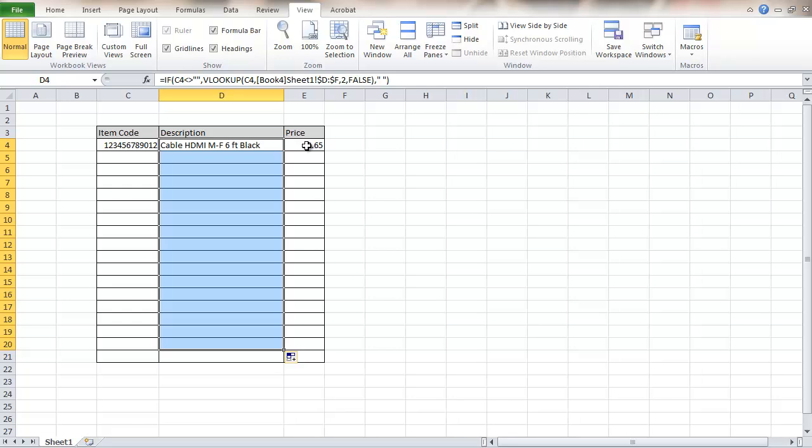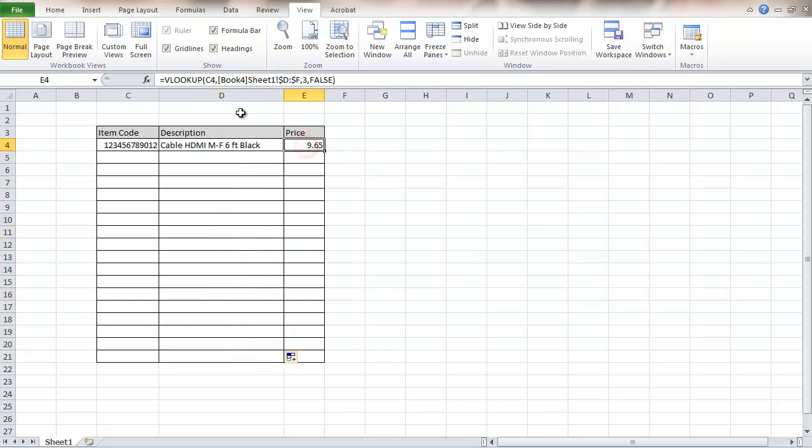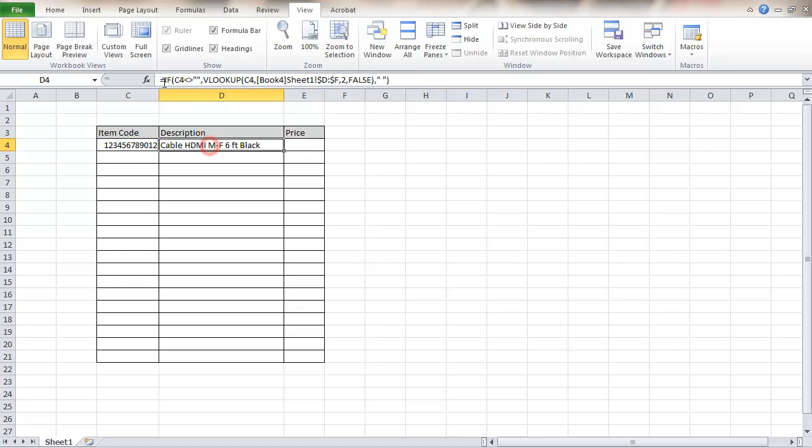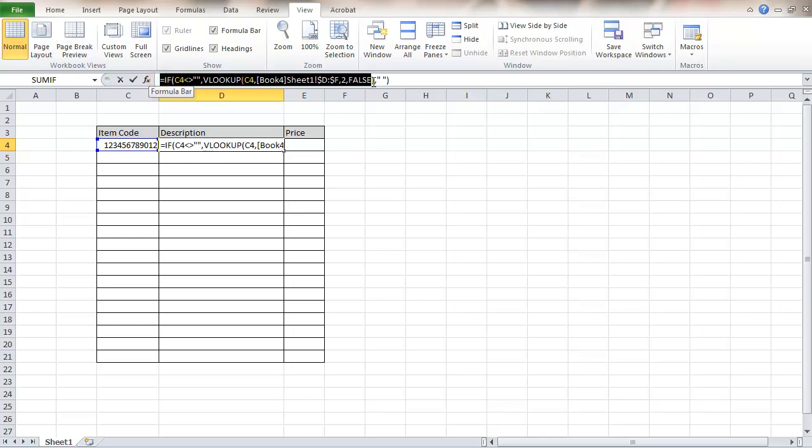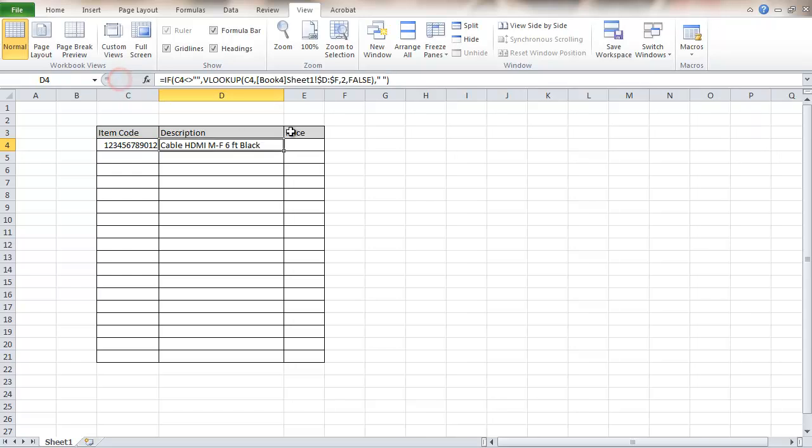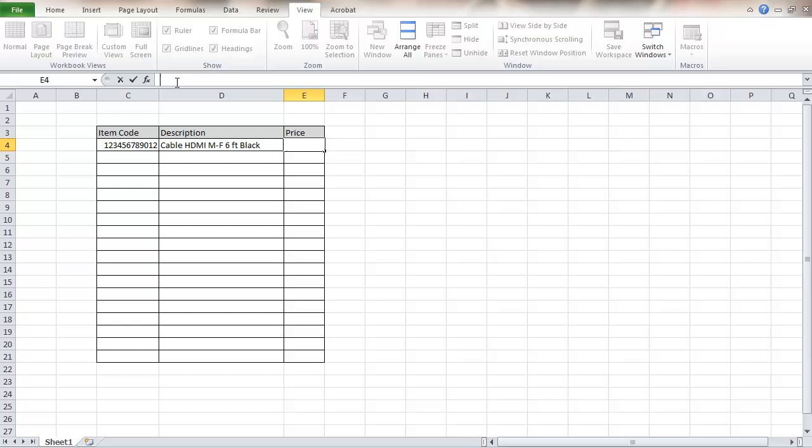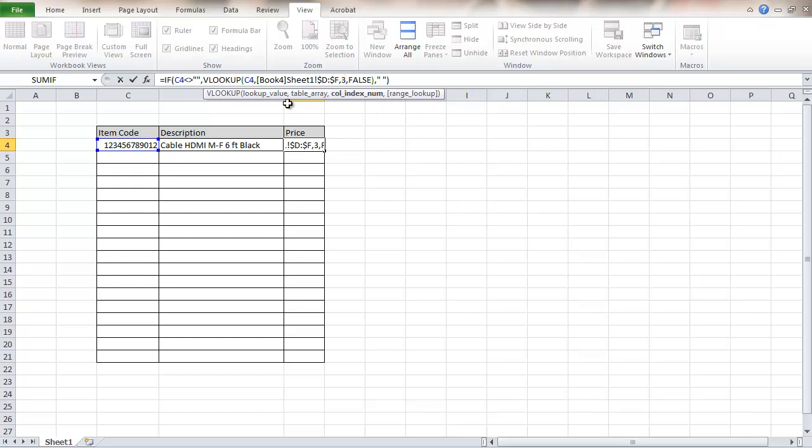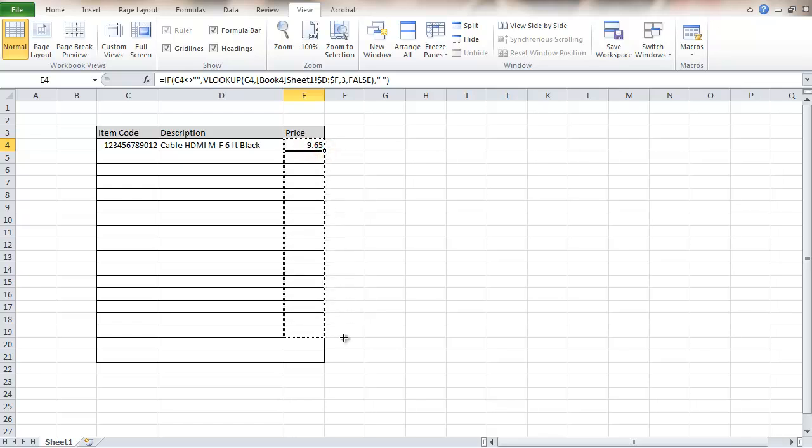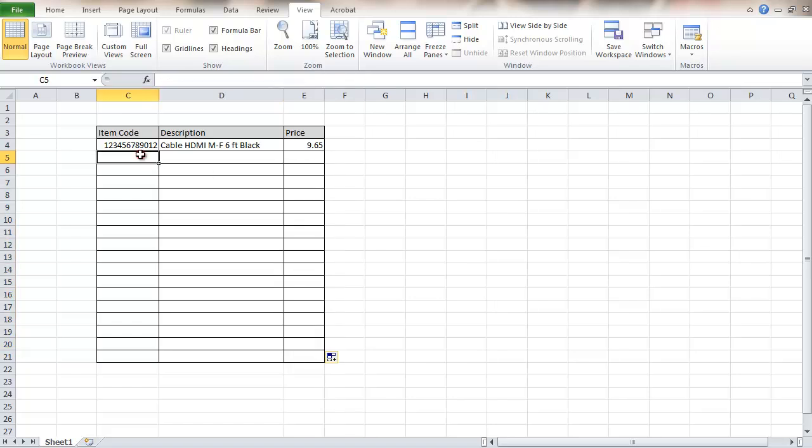I'm going to do that same thing. I'm going to delete this one over here. Take this. Hit control C. Over here hit control V. Change again that column to column three. That one. Now it's behaving the same way.